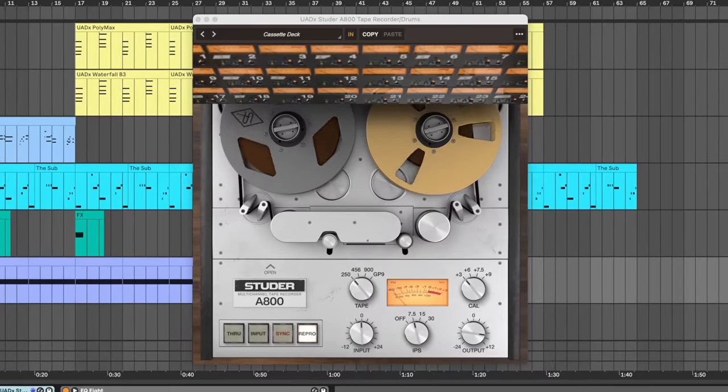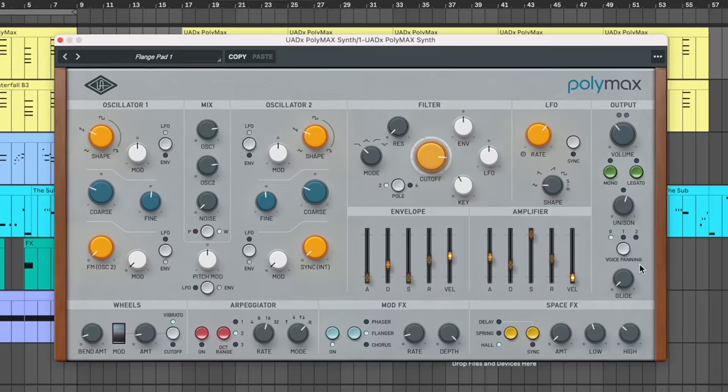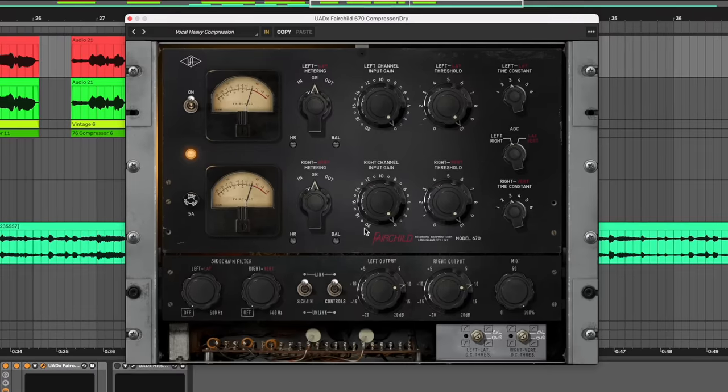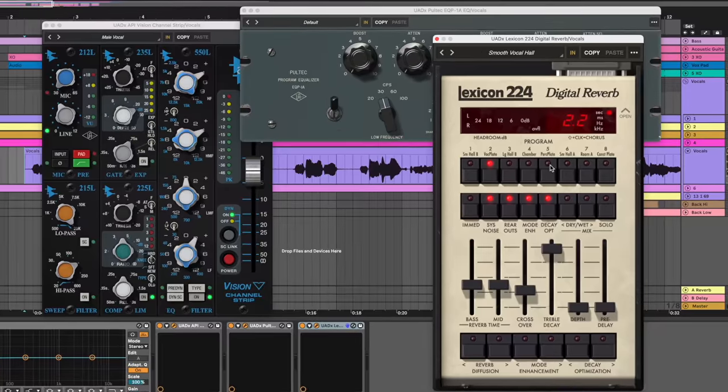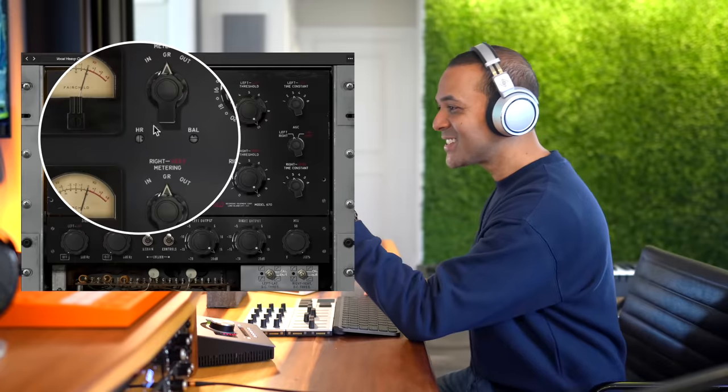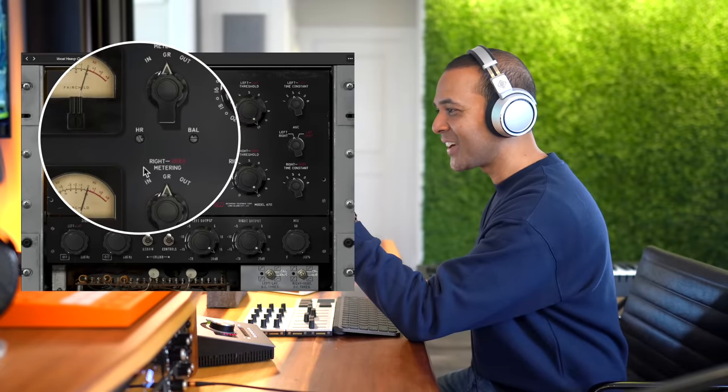These are my top 10 native plugins from Universal Audio. Yes, native, which means everyone can get them and use them with any DAW, any audio interface. Watch through the whole video because I'll show you some secrets and tips along the way. Let's get started.